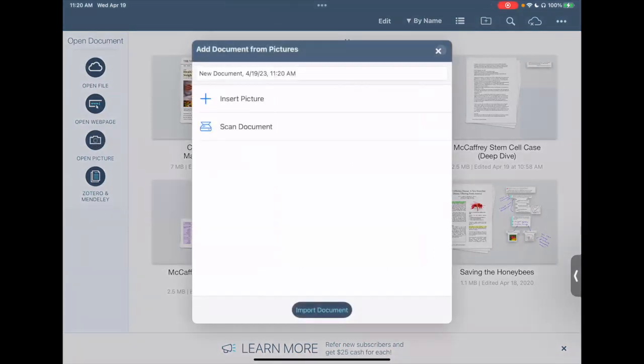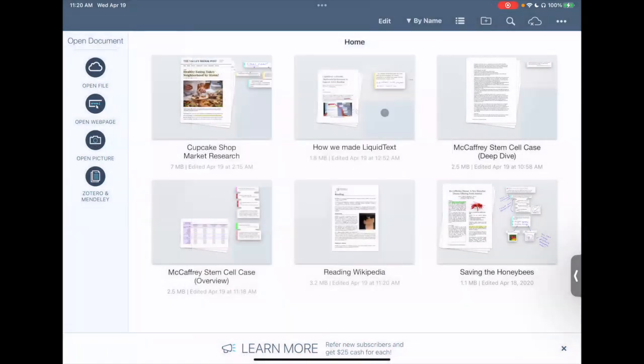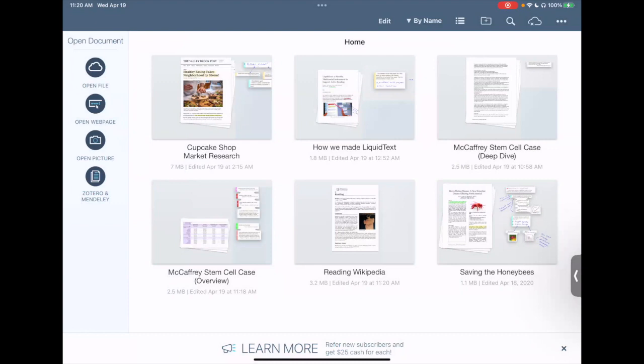Now the other way of creating new projects in LiquidText is simply by drag and drop. Whether you're on the iPad or on Windows or even on a Mac, you can just drag PDFs, Word files, PowerPoint files, JPEGs right from your desktop directly into LiquidText and it'll create a new project or ask you if you want to add the files to an existing project.